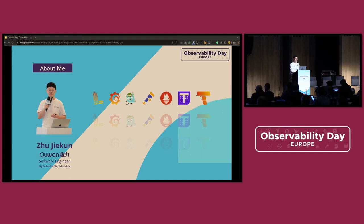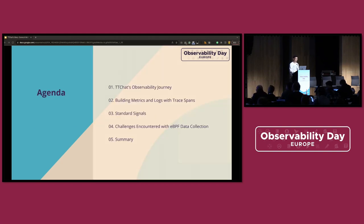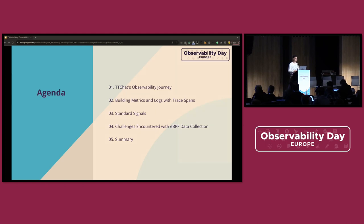I joined Chiuan last year where I've been mainly focused on building an observability platform for our business. Today's talk is going to be divided into several parts. First, I will share our experience with observability and the infrastructure it is based on. Then I will cover how we construct metrics and logs from the trace span, why we need standard signals, and how we achieve that.